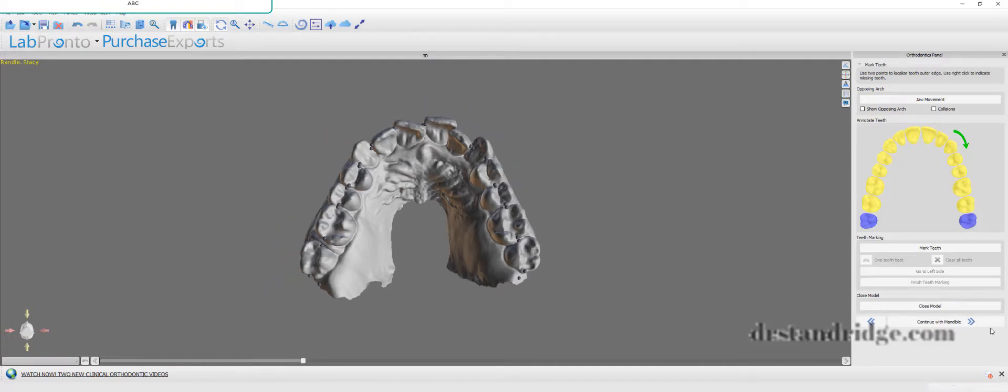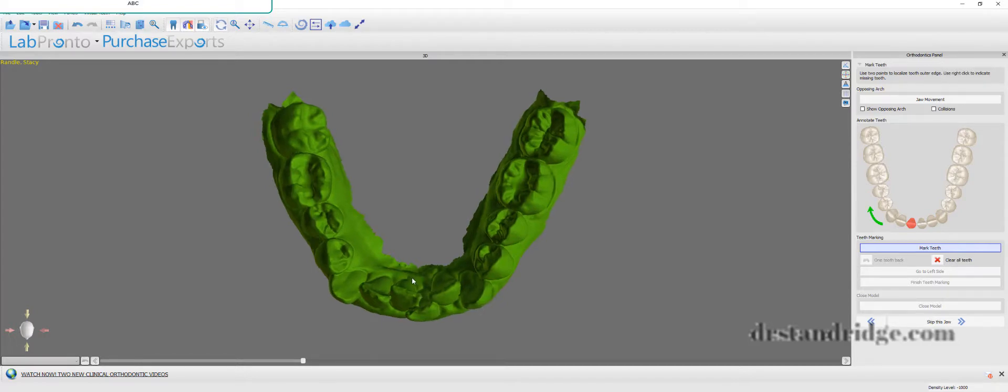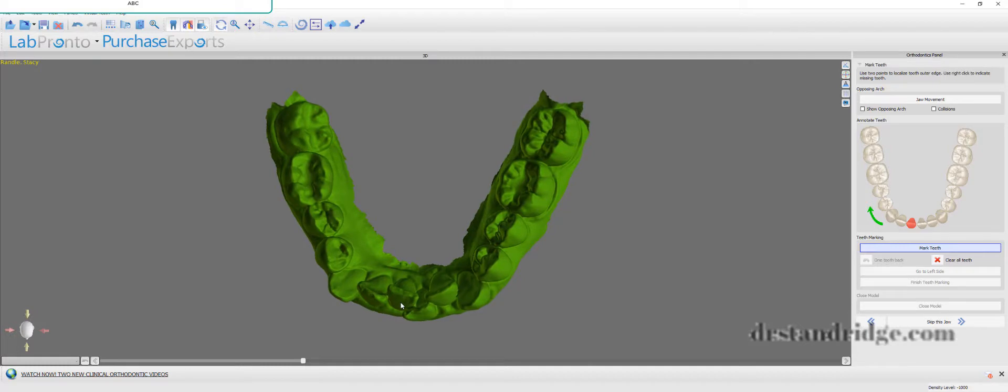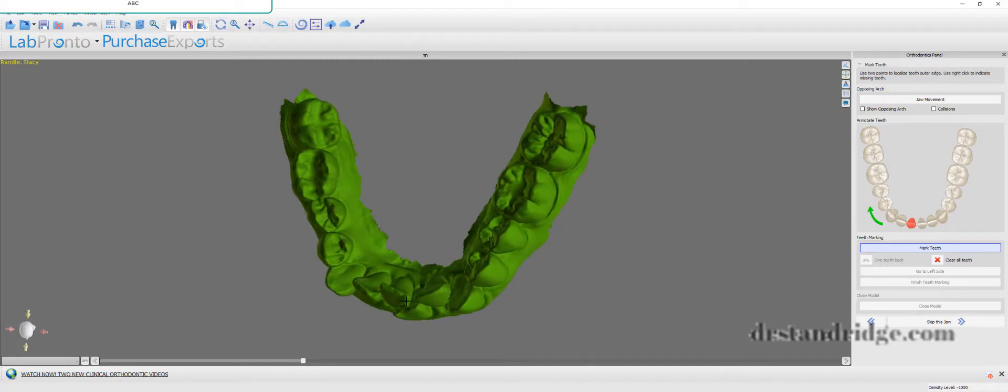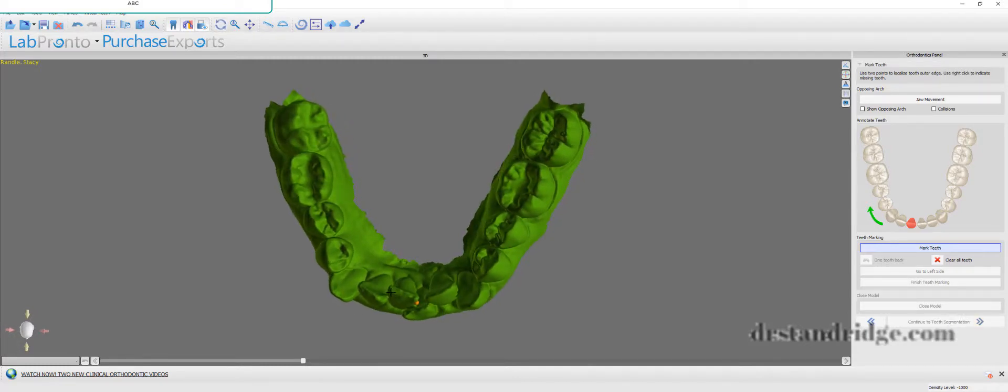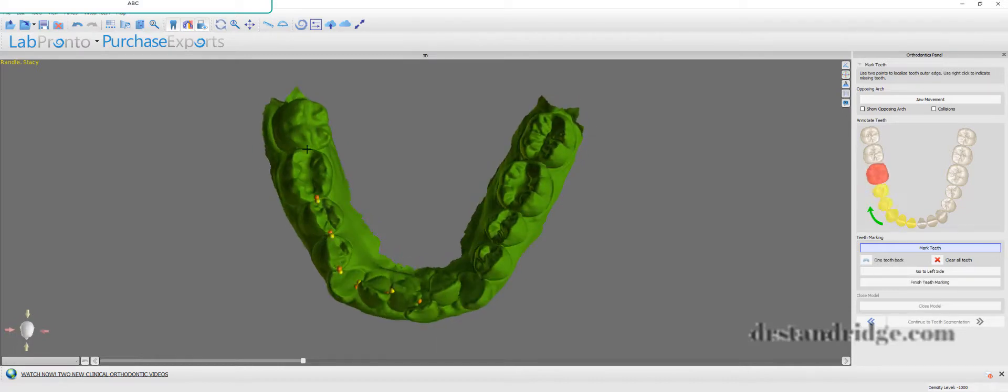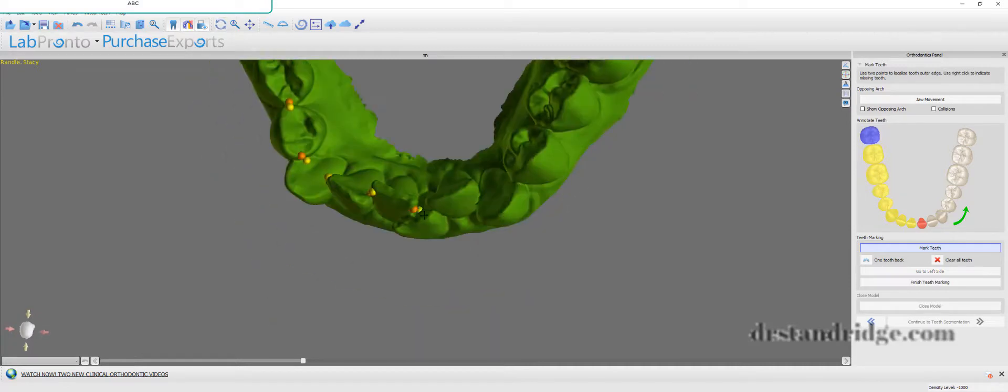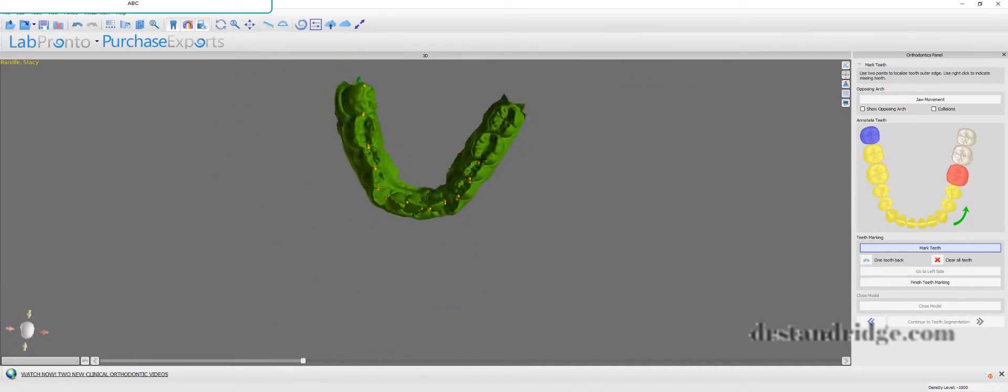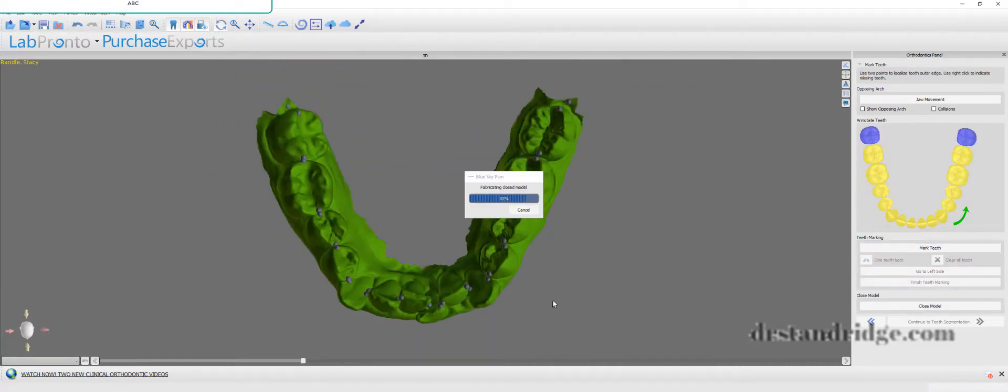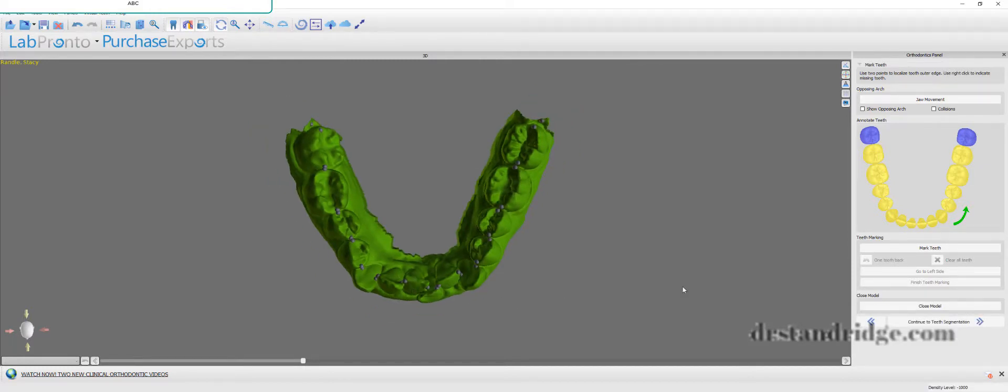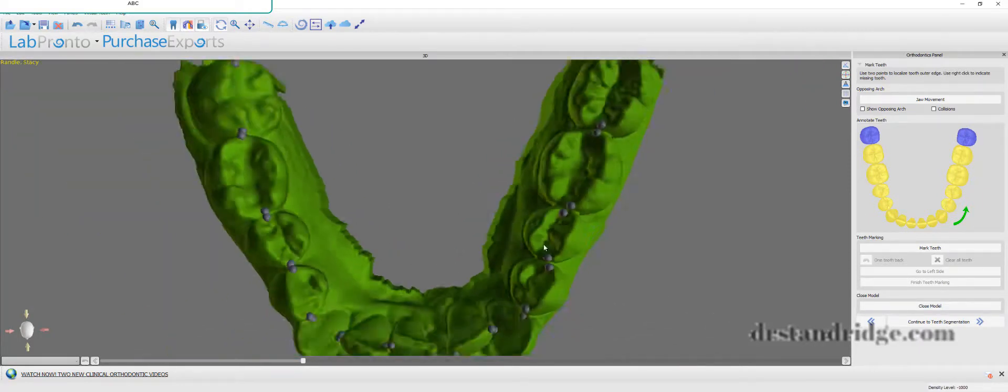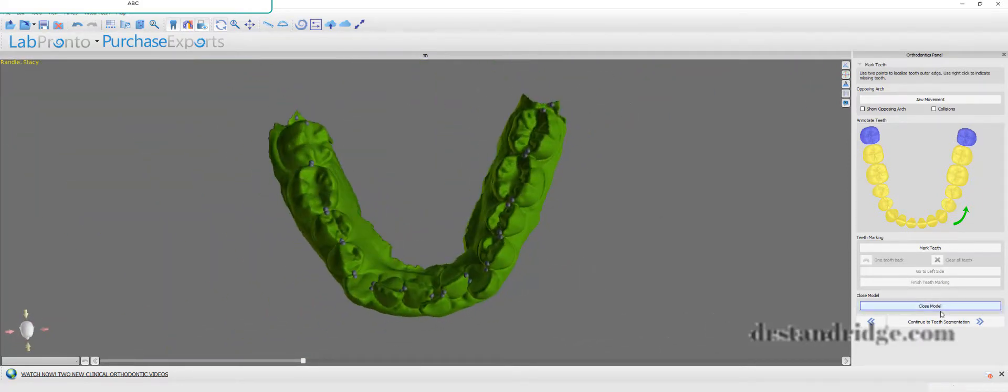Okay, and then we'll go to mandible and do the same thing. I'm showing a very severe crowded case to show you the advancements in auto segmentation. So as you can see, I haven't trimmed the models or anything, but I've gone ahead and closed them. So they are closed, and then we're going to go to segmentation.